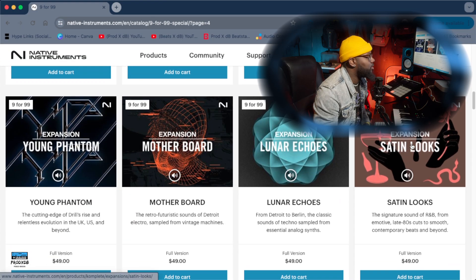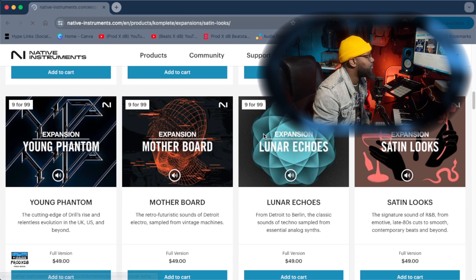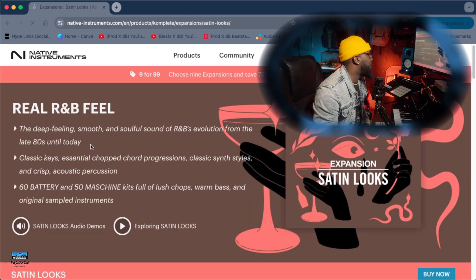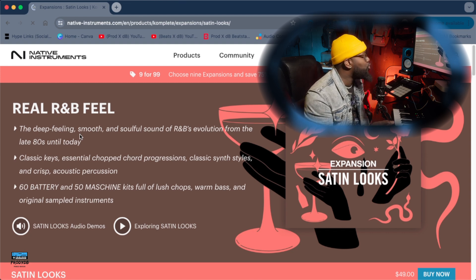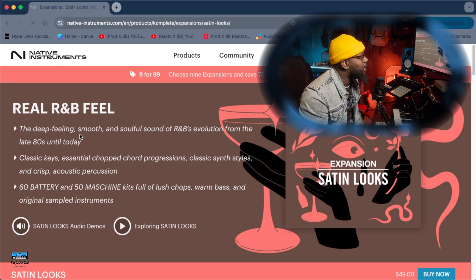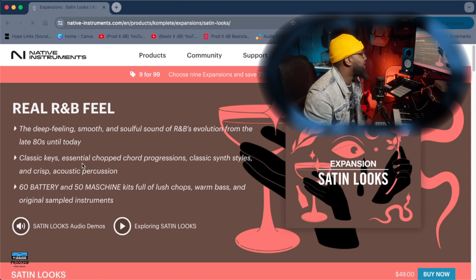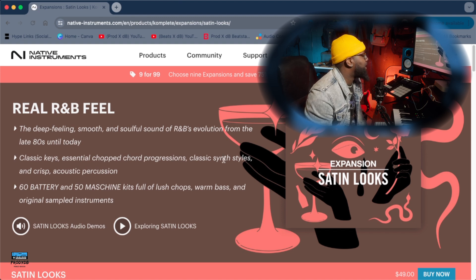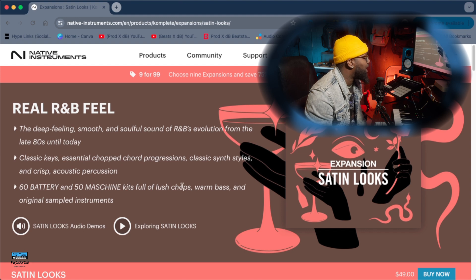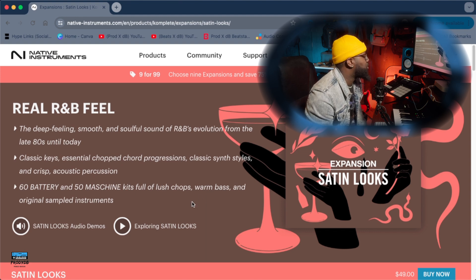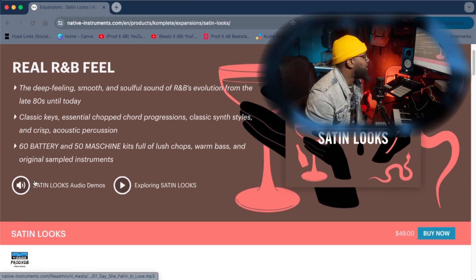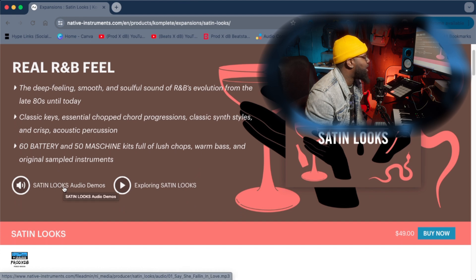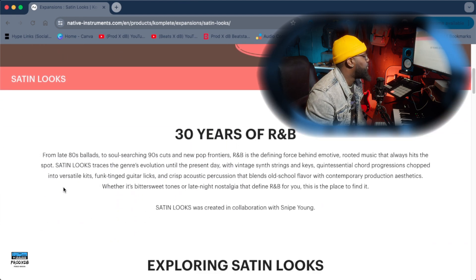So I'm gonna go here to Satin Looks right, let's click on it. Within Satin Looks, the deep feeling smooth and soulful sounds of R&B evolution from the late 80s until today, classic keys, chopped up chord progressions, classic synth styles and crisp acoustic percussion, 60 Battery and 50 Machine kits full of lush chops, warm bass and original sample instruments. You can go ahead and listen to the audio demo to kind of get a feel for what the sounds may sound like.